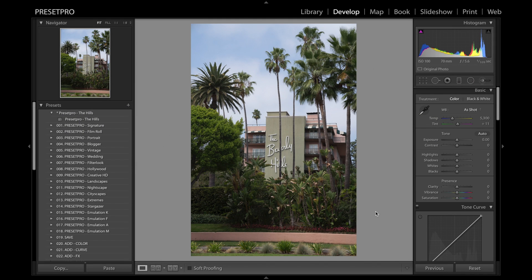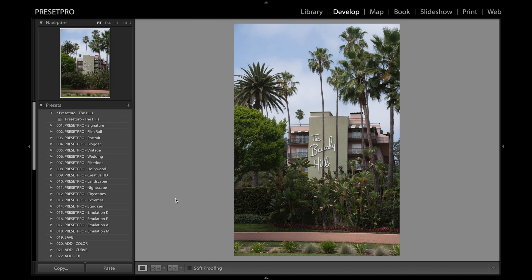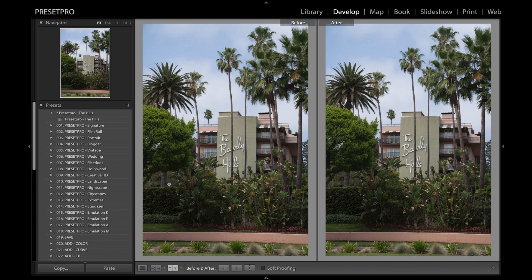Today's free preset is named The Hills and we've got a nice raw file here. ISO, 170mm, f5.6 — let's check out the side by side. Go ahead and click the preset.